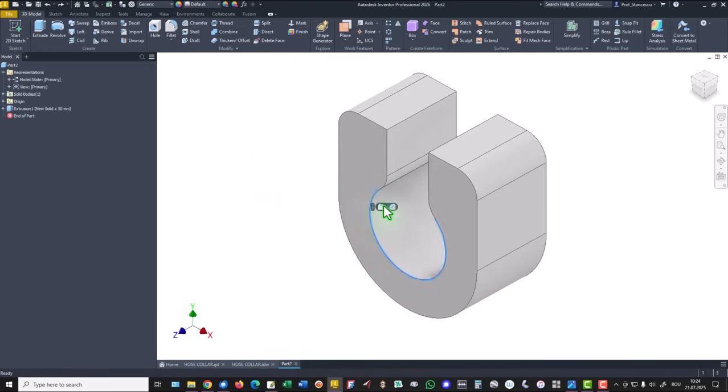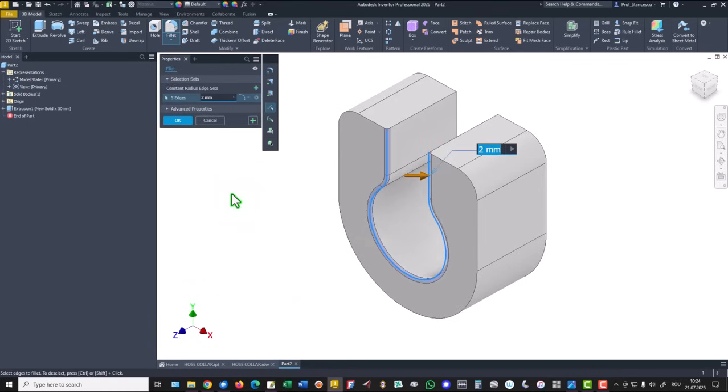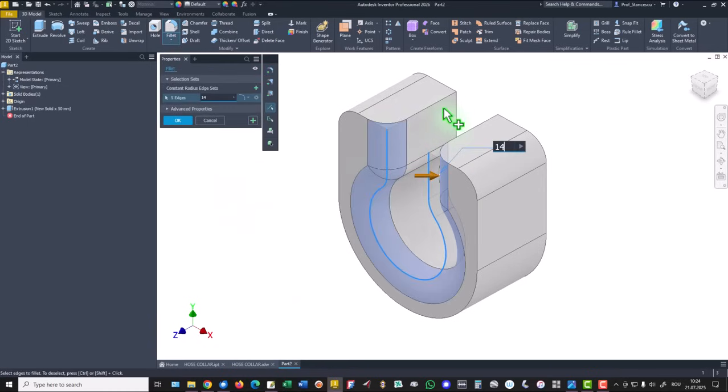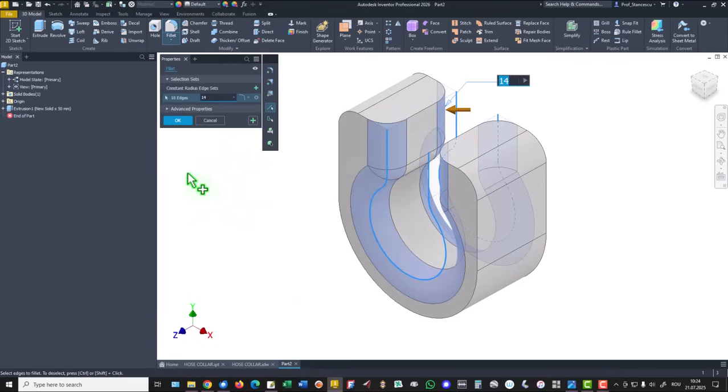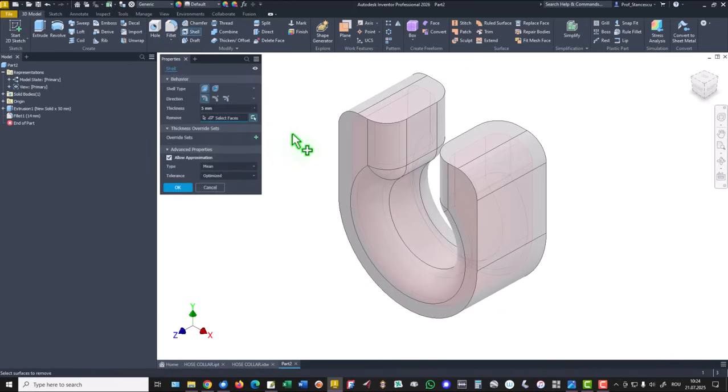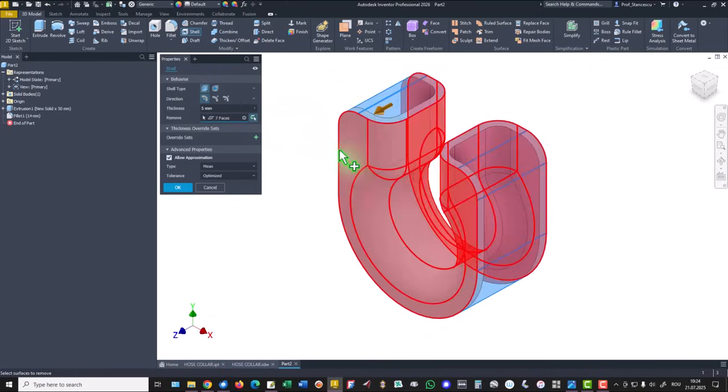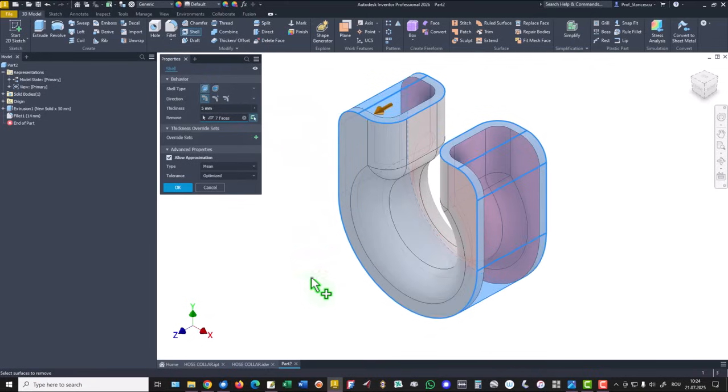Select an edge 14, select also the other edge, okay. Then shell of 5 millimeters, we select this face to be not included.